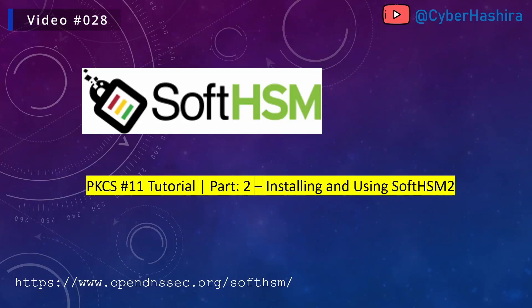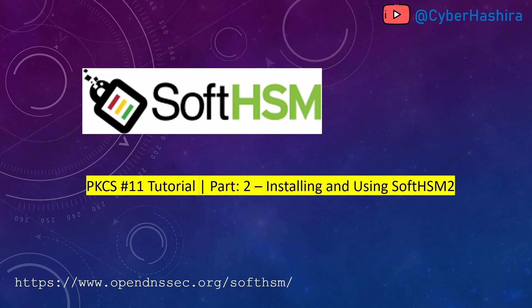Hello everyone, welcome to CyberHashira. In my previous video, I introduced you to PKCS11. I talked about slots, tokens, prefixes, functions and a few other things. Now the best way to learn PKCS11 is to use it, and for that you need a hardware token. So today you're going to learn about SoftHSM. You will learn why you need it, how to install it and how to use it. If you have never used SoftHSM before, then please try not to skip this video because I will be using SoftHSM in this entire PKCS11 tutorial series. So without further delay, let's get started.